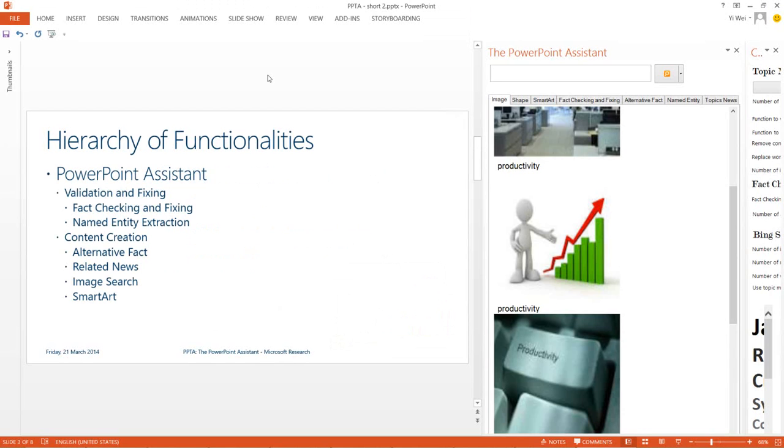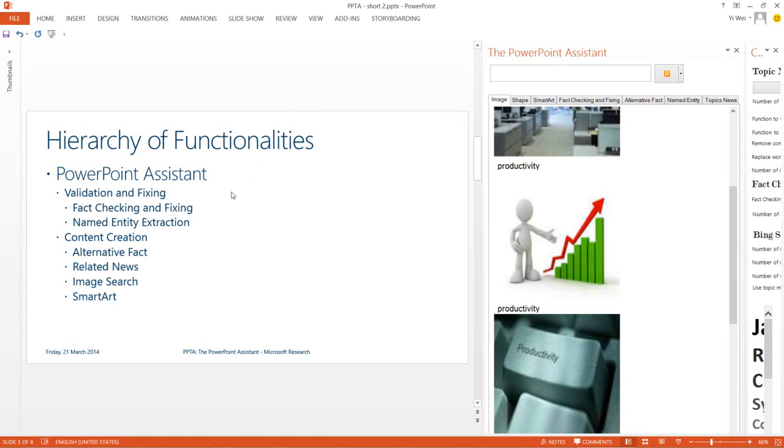In the slide, we list the features of our plugin, which fall into two categories. The plugin can be used to check existing content for factual errors and analyze the entities mentioned on the slide. But it can also be used to suggest additional content such as facts, news, images, or SmartArt.